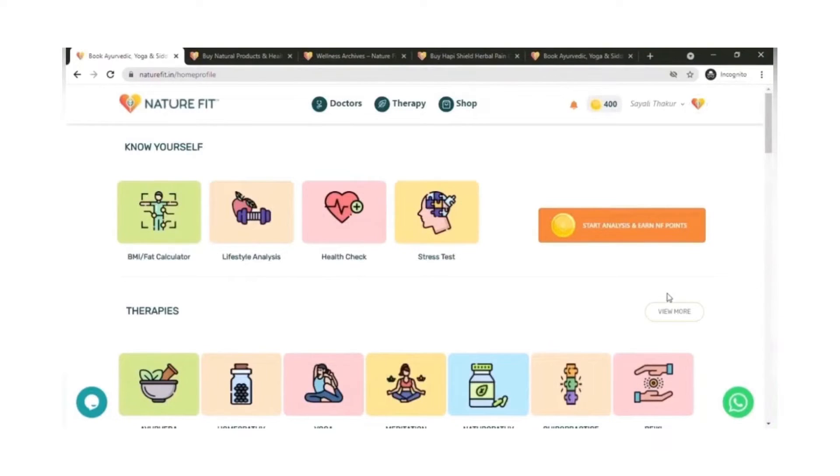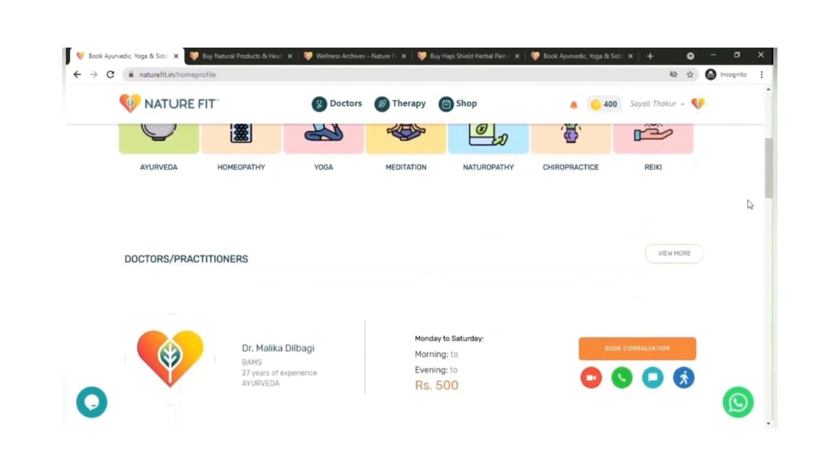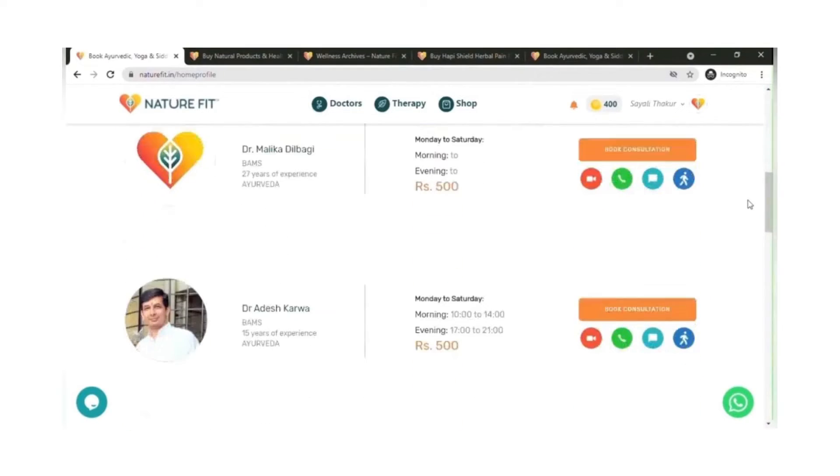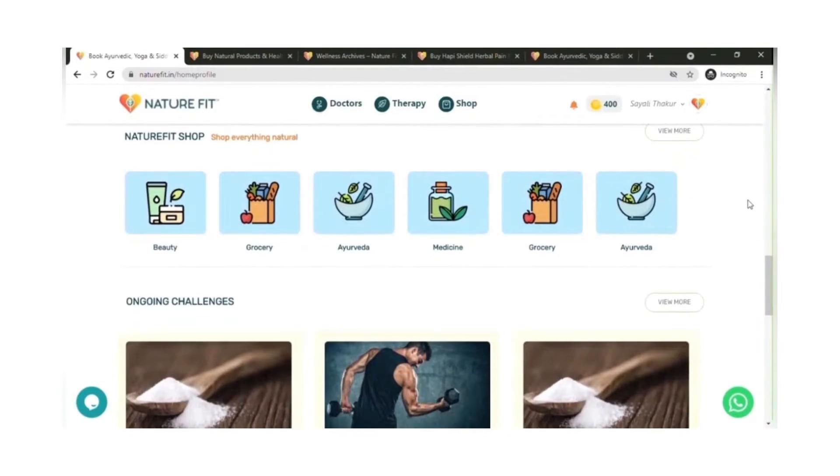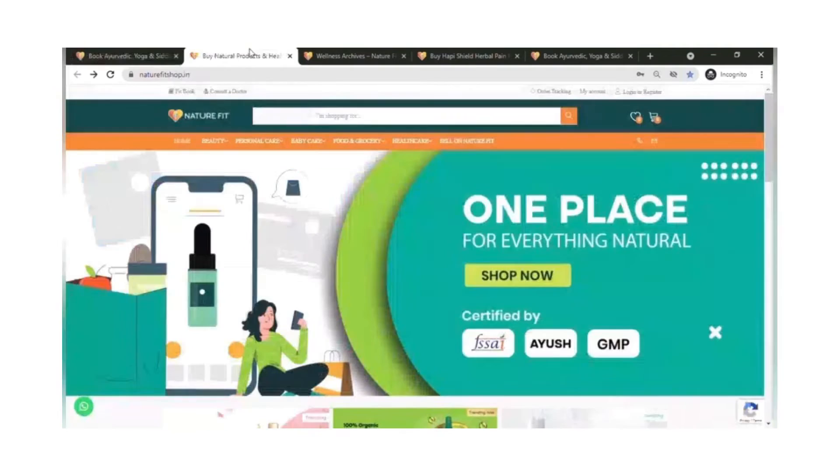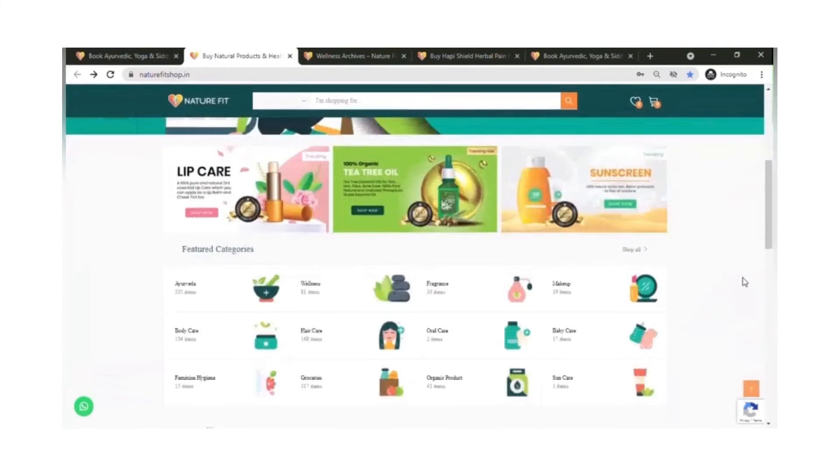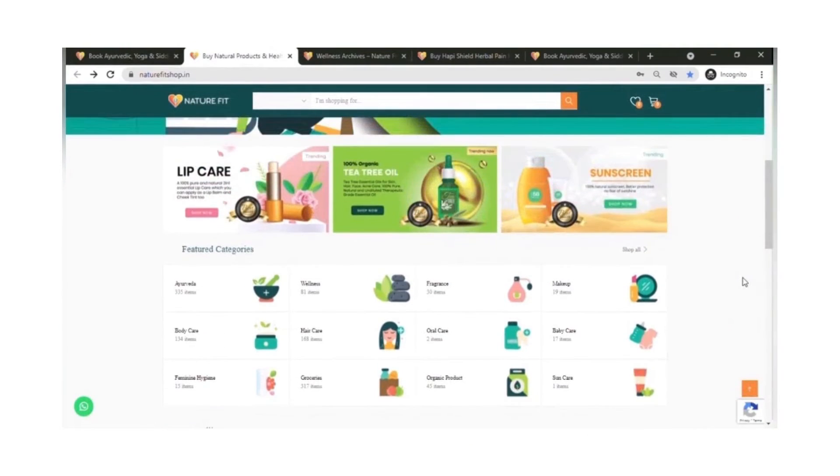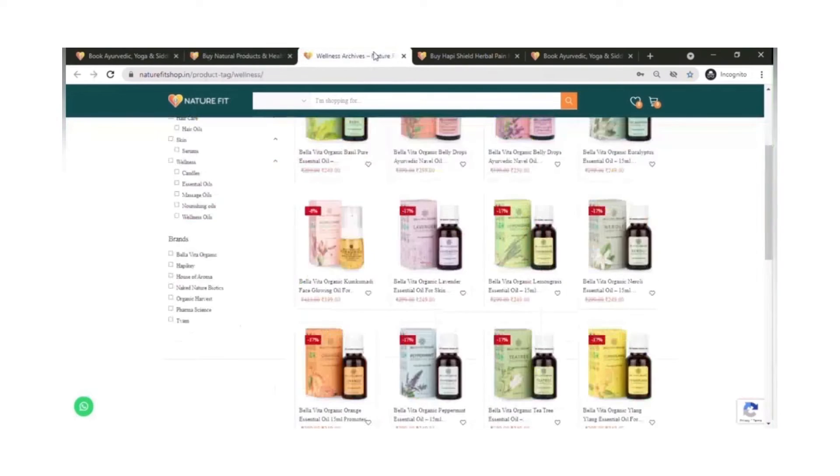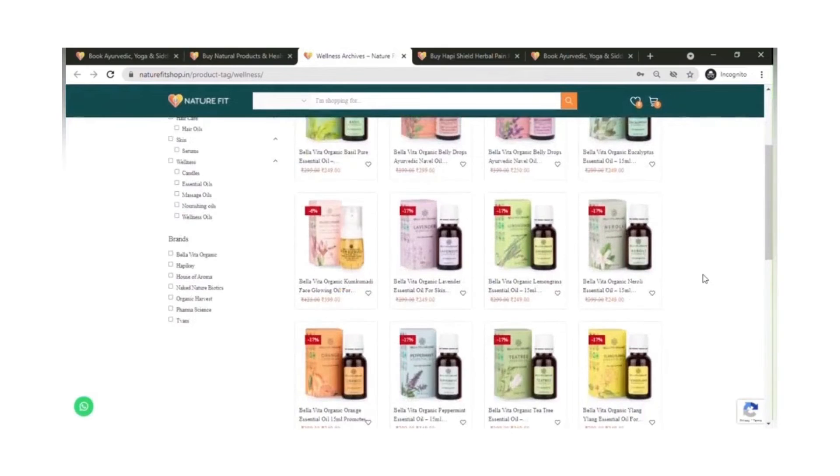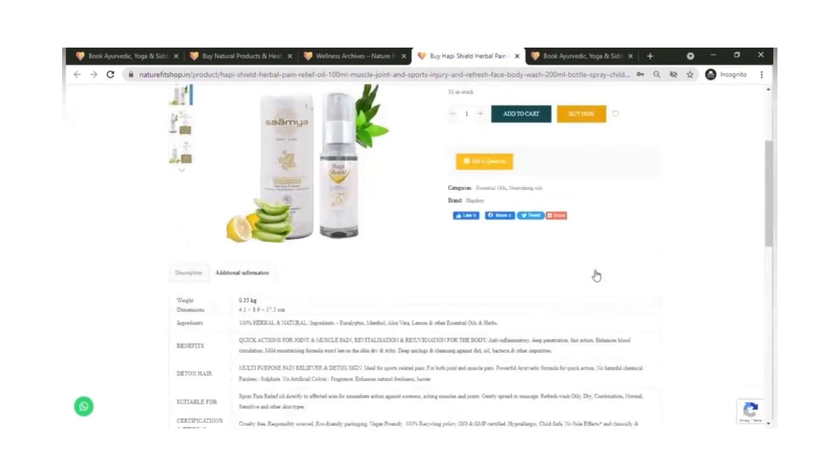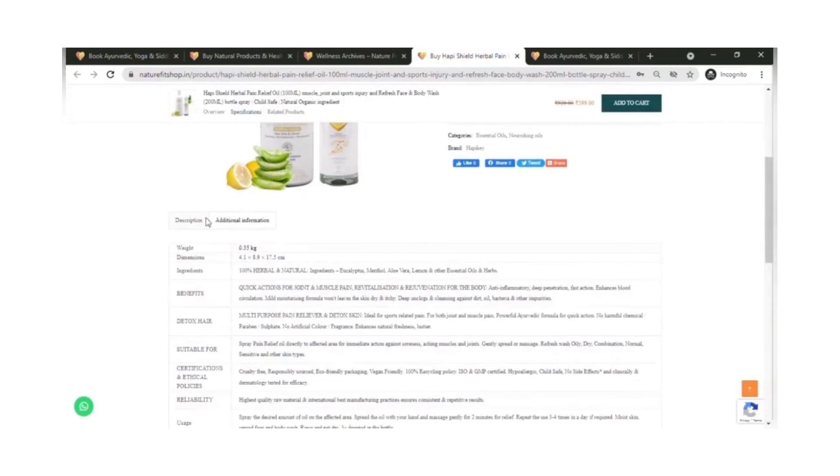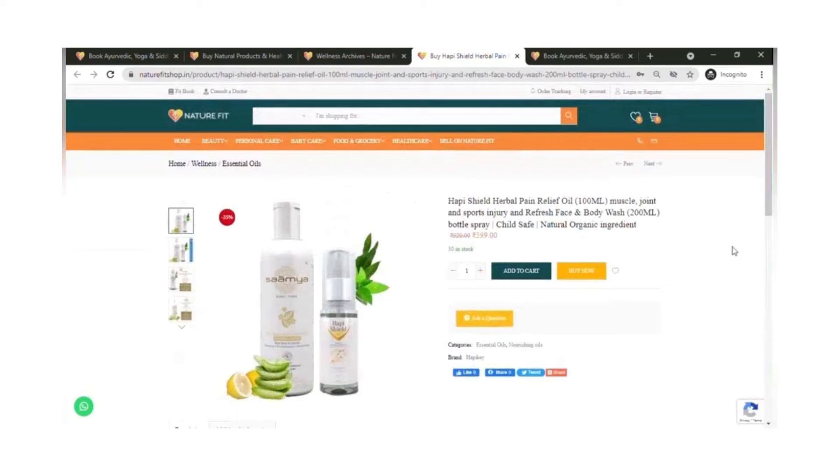Let's see what are the other features we have. In case you want to buy any natural, Ayurvedic, or organic product—anything healthy which is natural and good for your body—you could go to the NatureFit shop. This is where we have all the brands and products. You could choose a particular category, browse the product details, and buy any products. Also, the products your doctor or practitioner prescribes will be mostly available here.